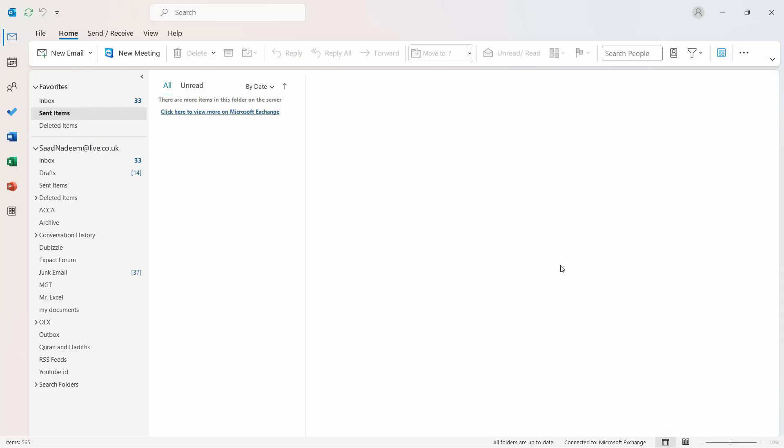Hello everyone, I hope you all are doing very well. In this video, we are going to see a quick tip on how you can set up the auto-reply in Microsoft Outlook. Now it's very useful if you're